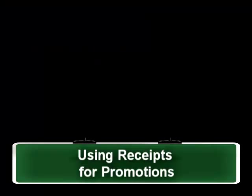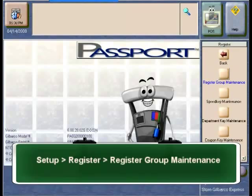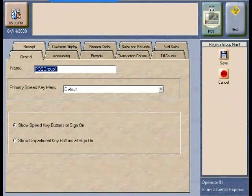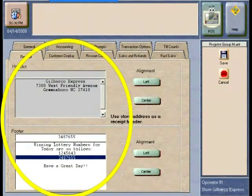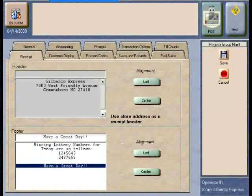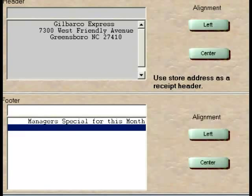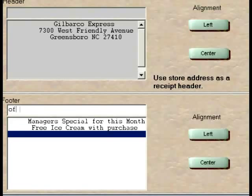If you wish to change or alter your customer receipts to promote a particular item, report winning lottery numbers, or provide information to customers, simply go to the Setup Register menu on the manager workstation. Select Register Group Maintenance and then choose the specific register group. Select the Register tab and choose either the header or footer to modify. The header could default to the store's address, and the footer could be used for many types of customer promotional information. Simply type the receipt message and press the Enter key to see if the sample receipt looks good. Multiple lines can be displayed and alignment of the message can be configured as well.